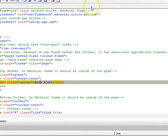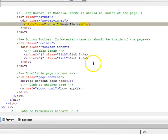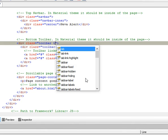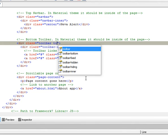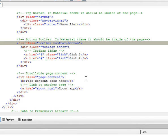One thing we can do about our app is to make sure that this guy goes to the bottom. You remember how we do that, we just go to the toolbar and add a class called toolbar-bottom.